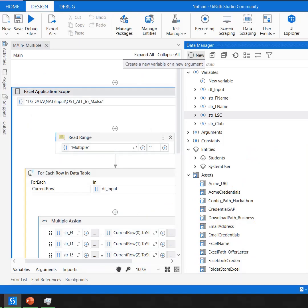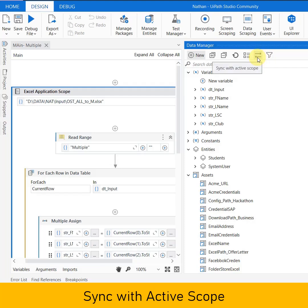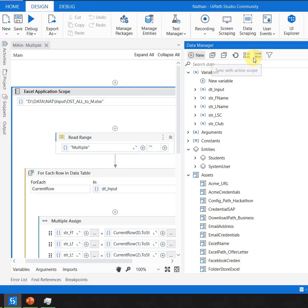With the recent updates in UiPath Studio, we have a new feature called Data Manager with a capability called Sync with ActiveScope.